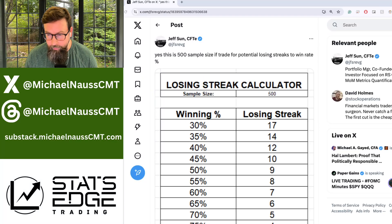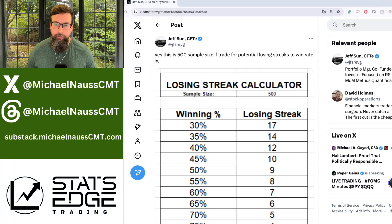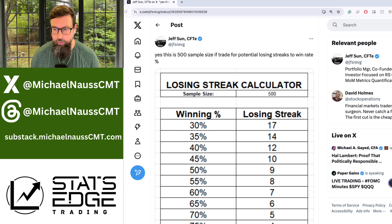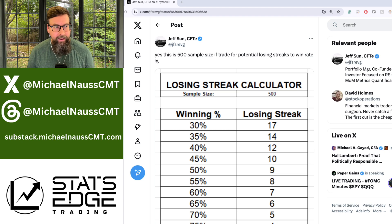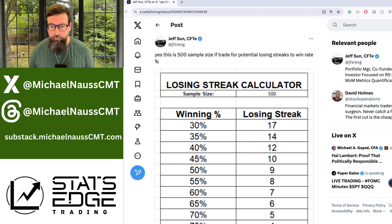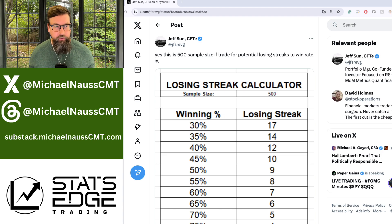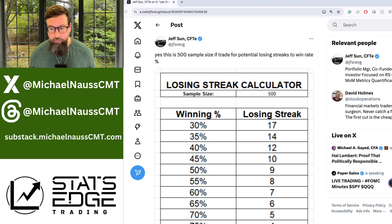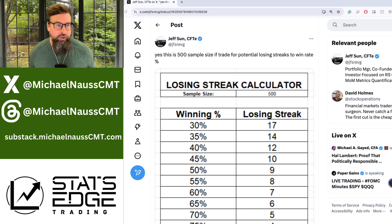In this quick Quant Wisdom Wednesday, I want to talk about something I saw that was really cool and very important for anyone who wants to be a quantitative trader. It's a tweet by Jeff Sun, CFTE — definitely check him out, a good follow on Twitter. He did something very simple where he put 500 trades into a random simulated environment with a simulated win rate, and shows what the potential losing streak you can have looks like.